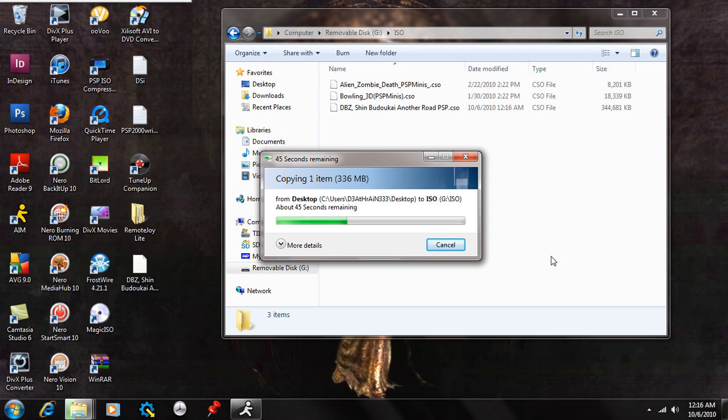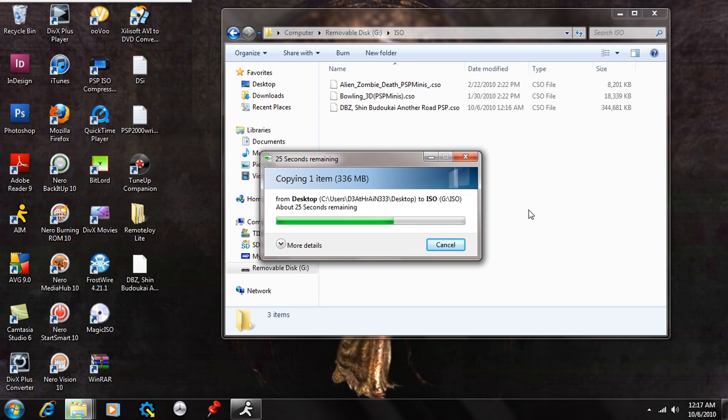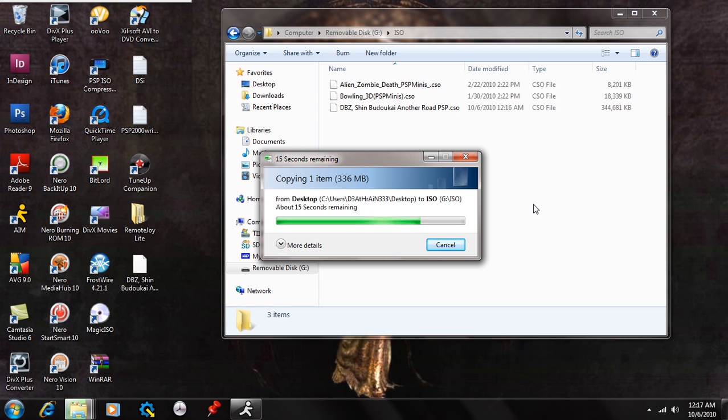But pretty much it shouldn't take that long. I'd recommend for quality that you don't really have to compress small ISOs. I mean I do it anyway just because I got a small memory stick. But if you have a larger memory stick keep them as ISOs and just drag and drop them into your ISO folder. But with bigger ones like gigabytes I'd say compress them just because it'll take up less space. So once that's done copying over, which is going to be about 10 seconds.